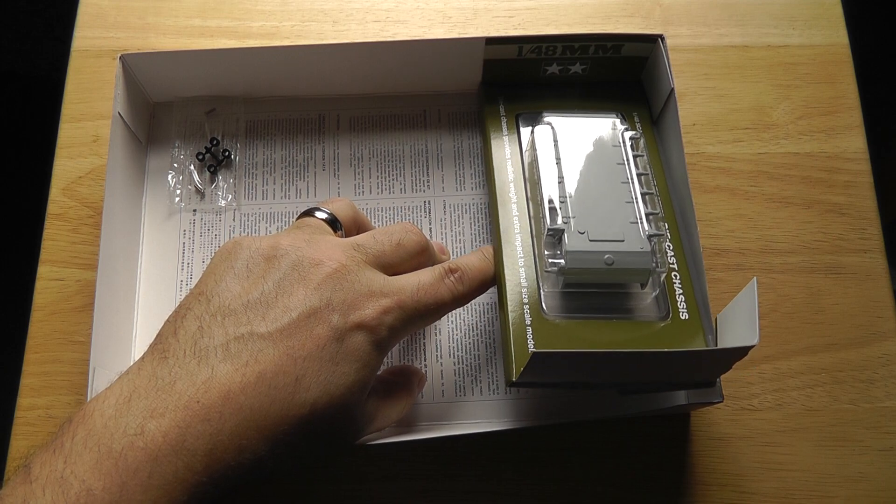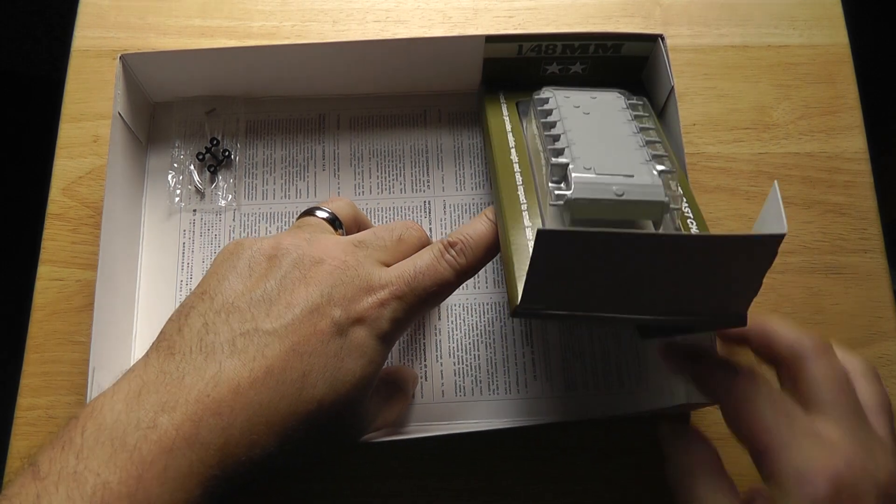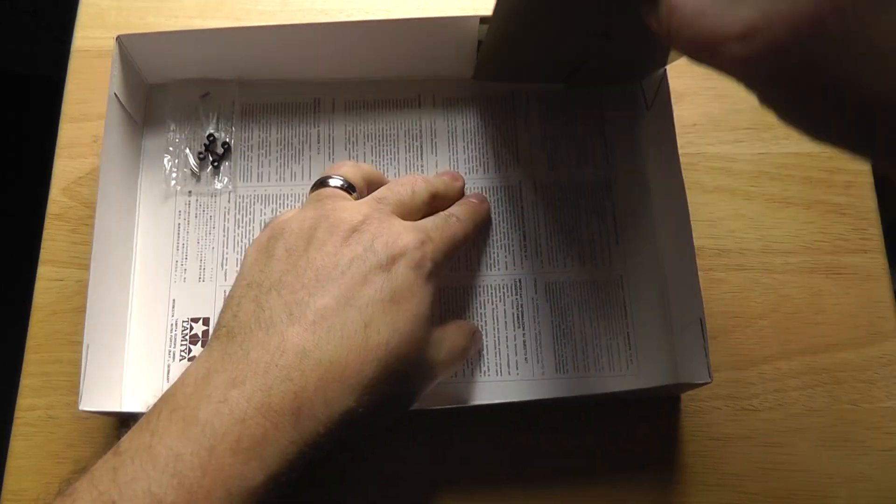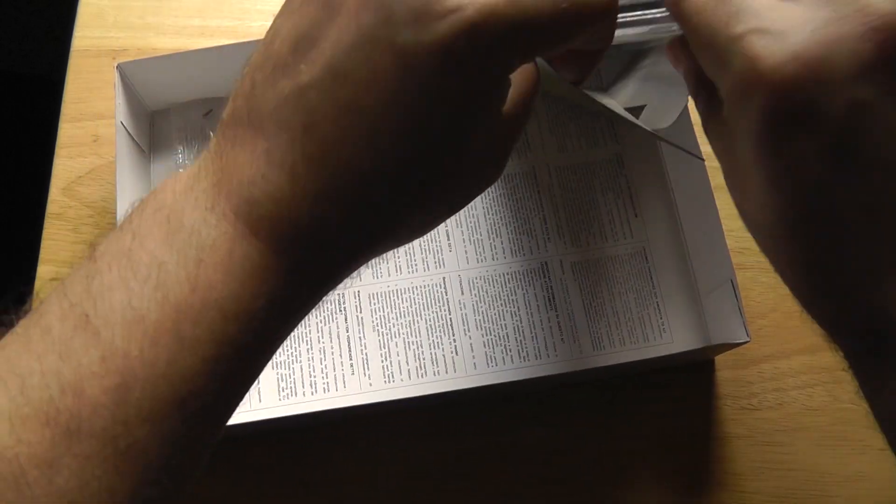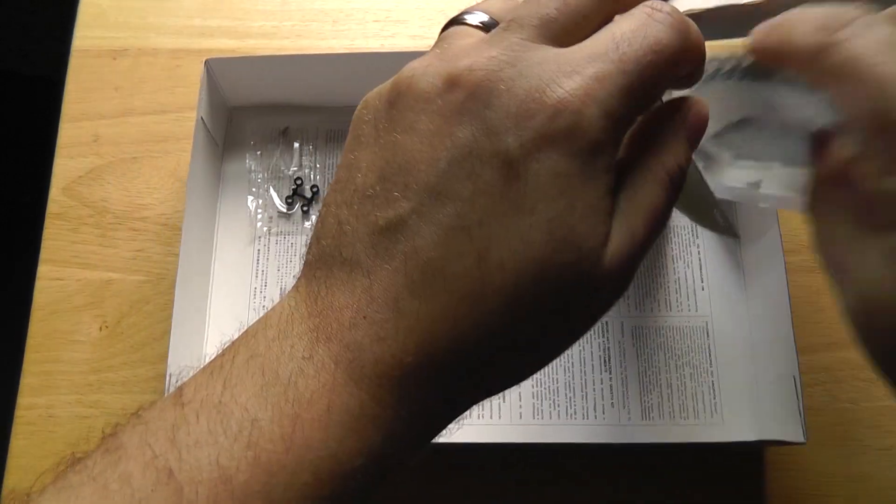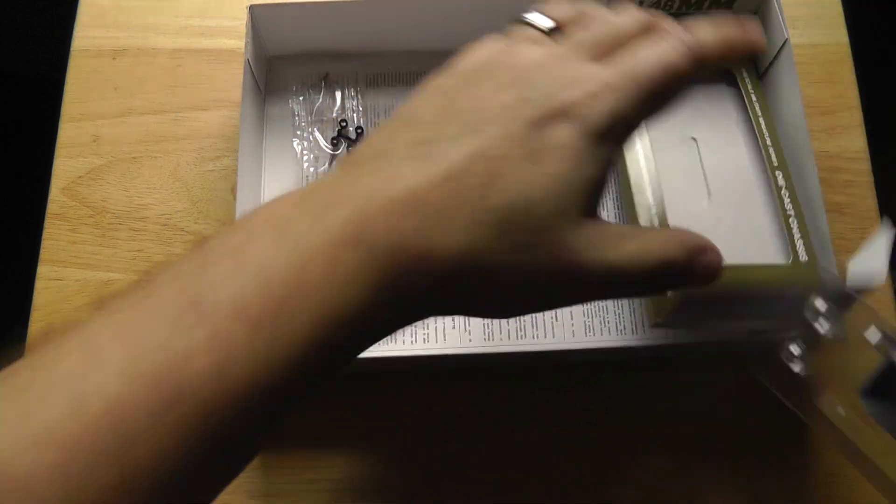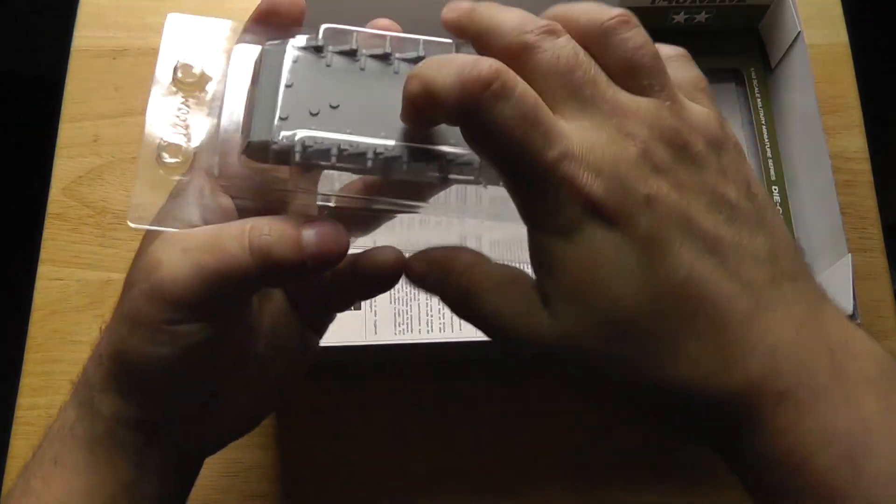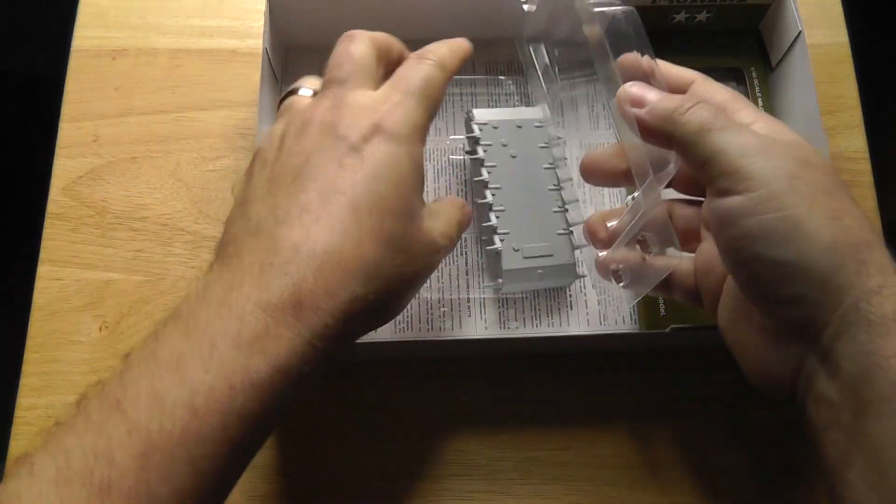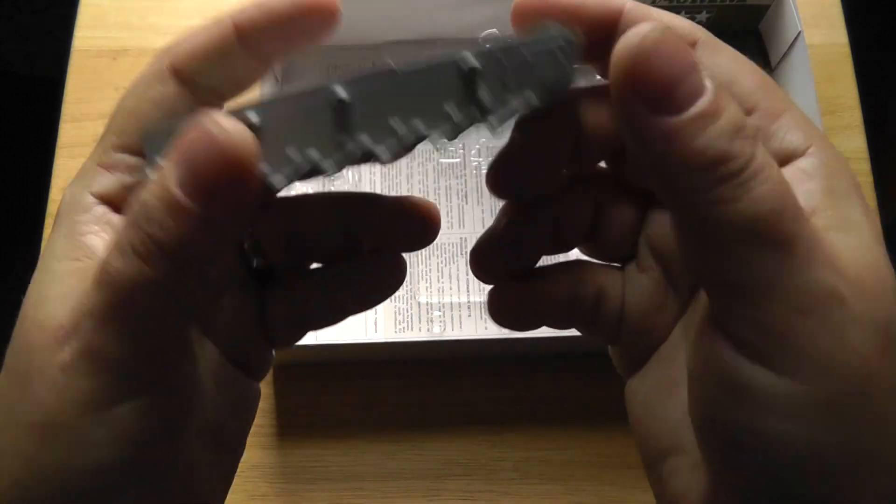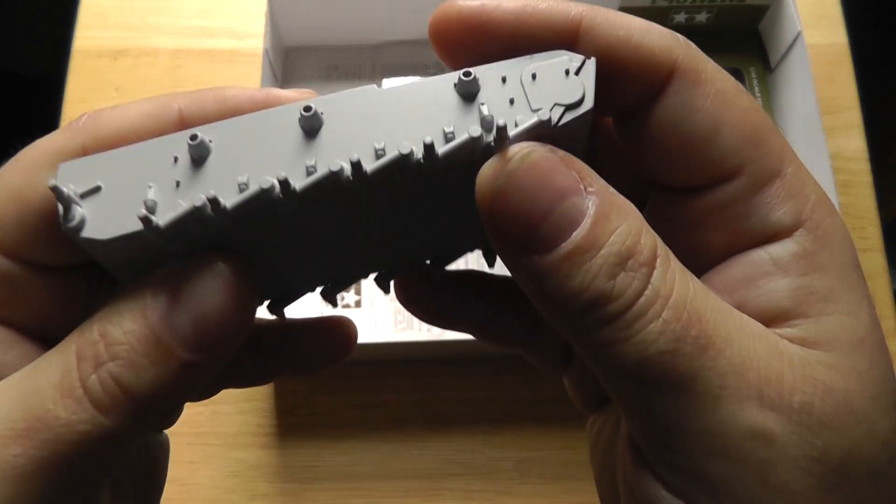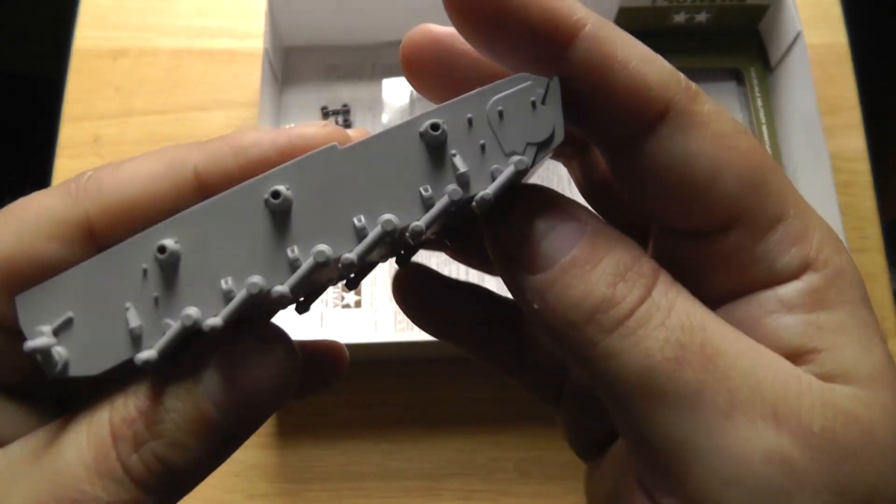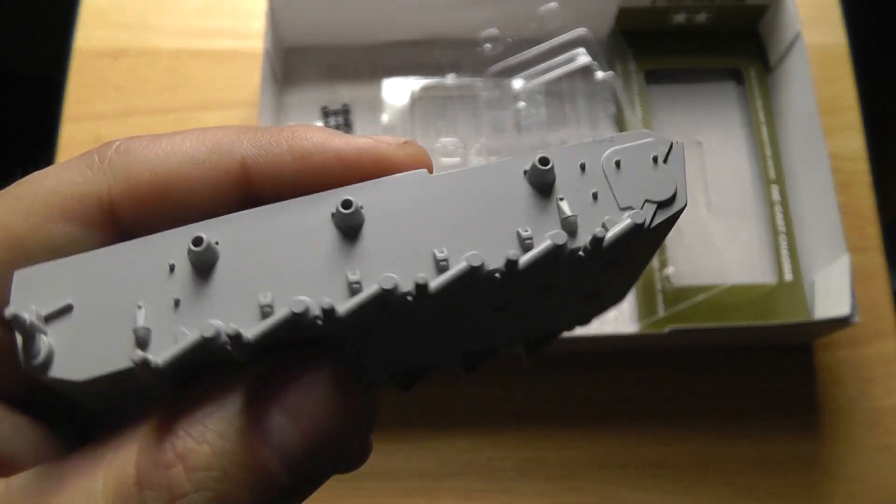This is what it looks like. So this is die cast. Again, the details may not be the same as what you get from a molded piece, but it's not bad. You know, you get the molded on or die cast on wheel there.